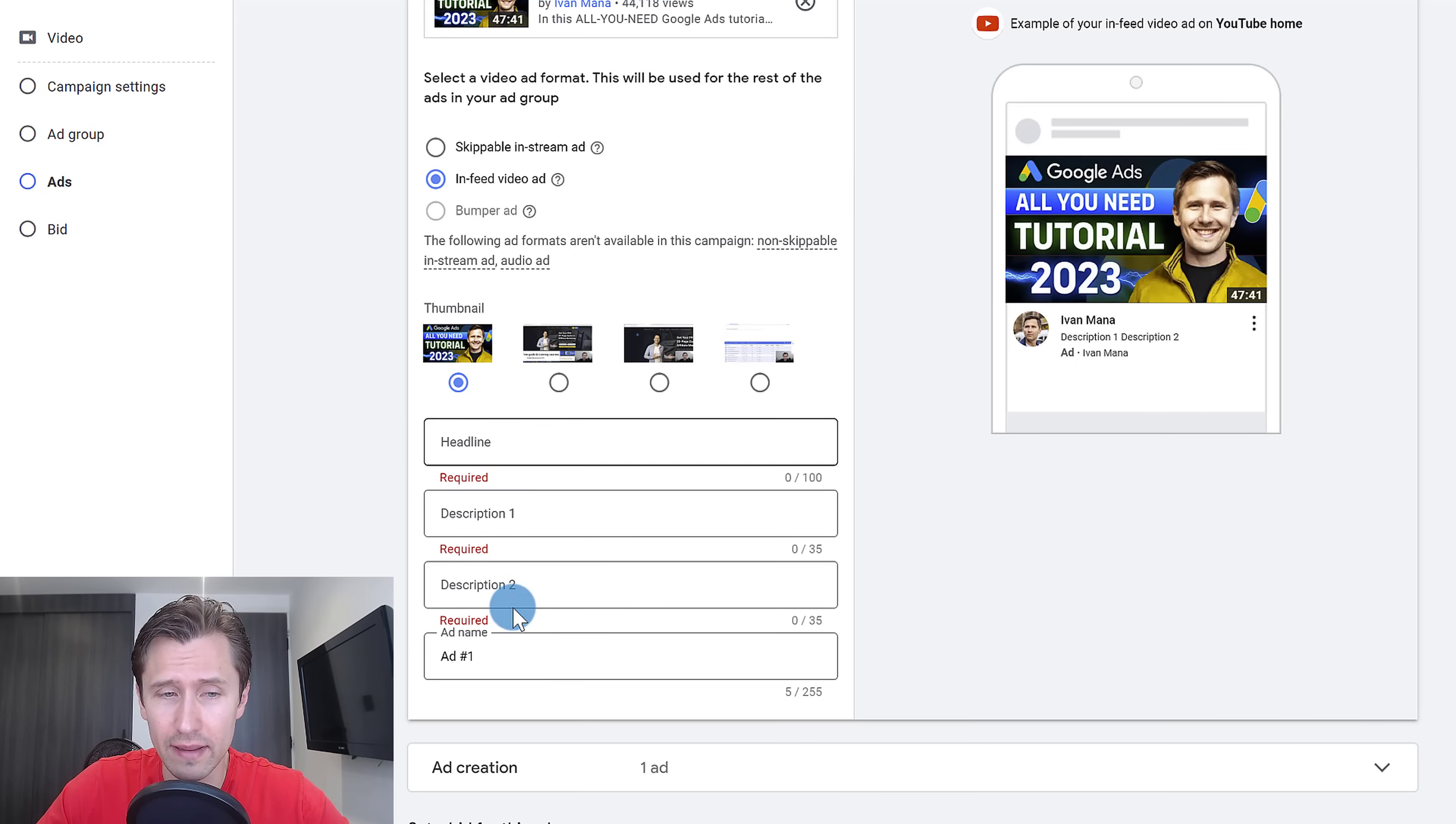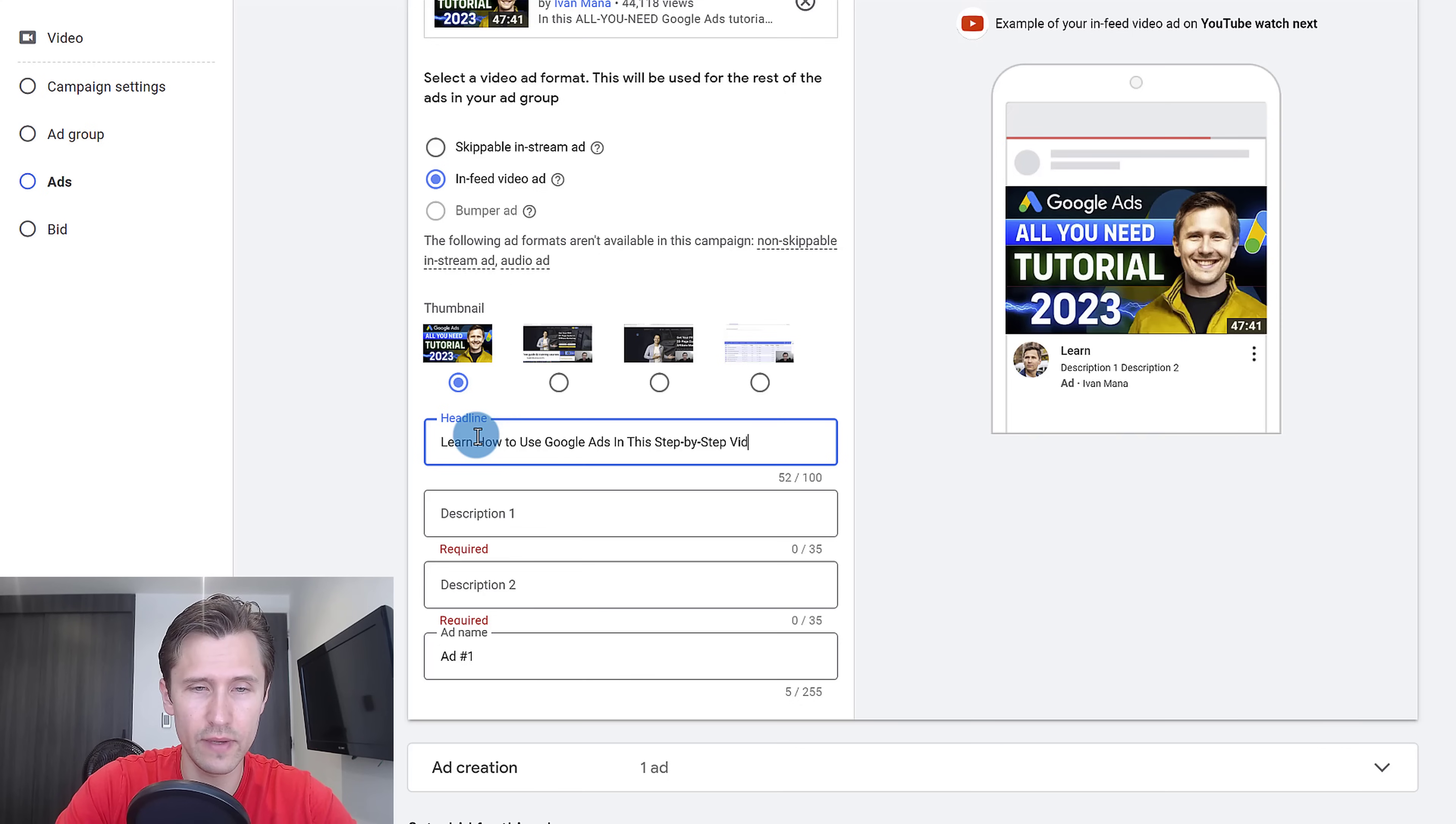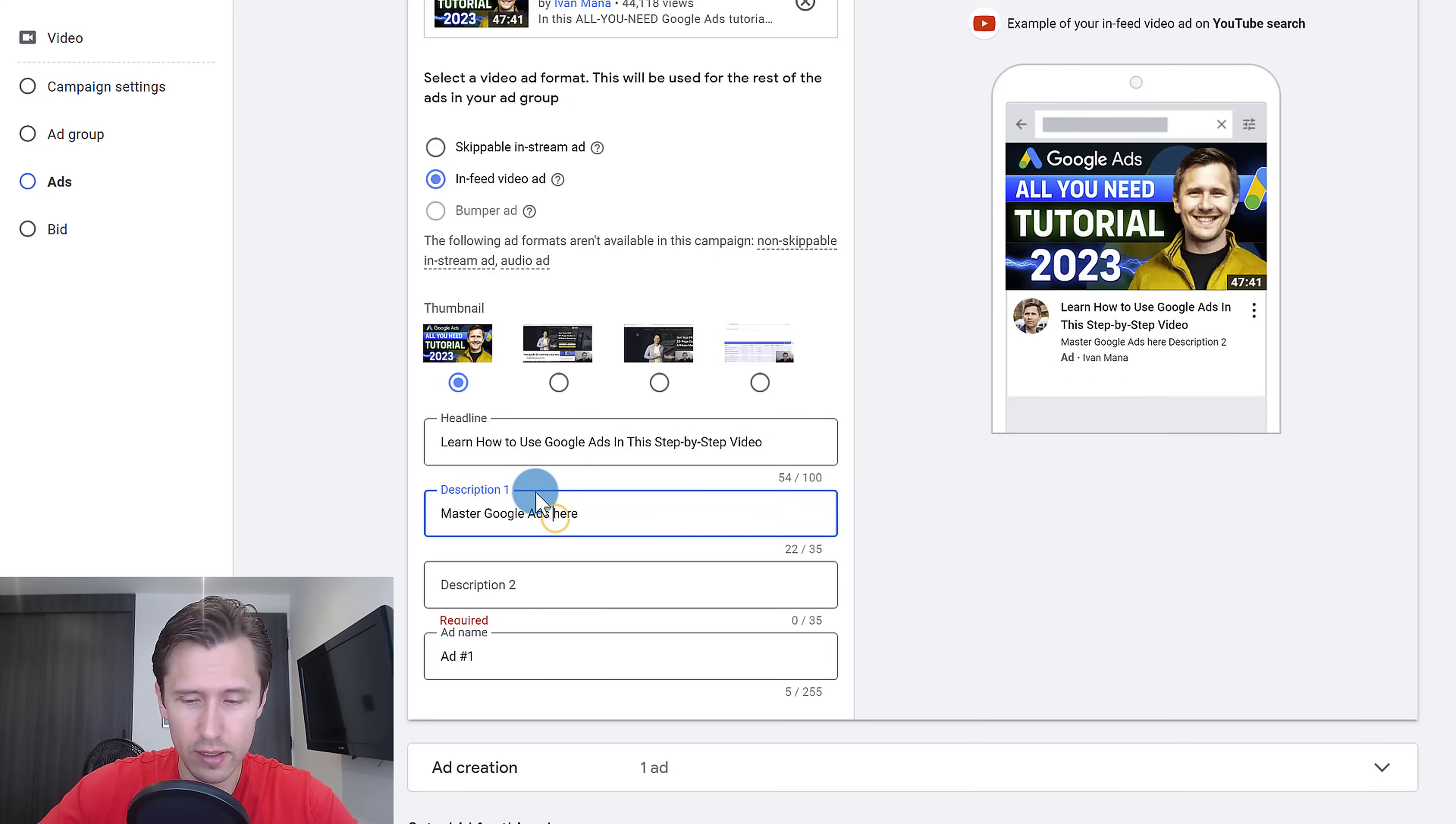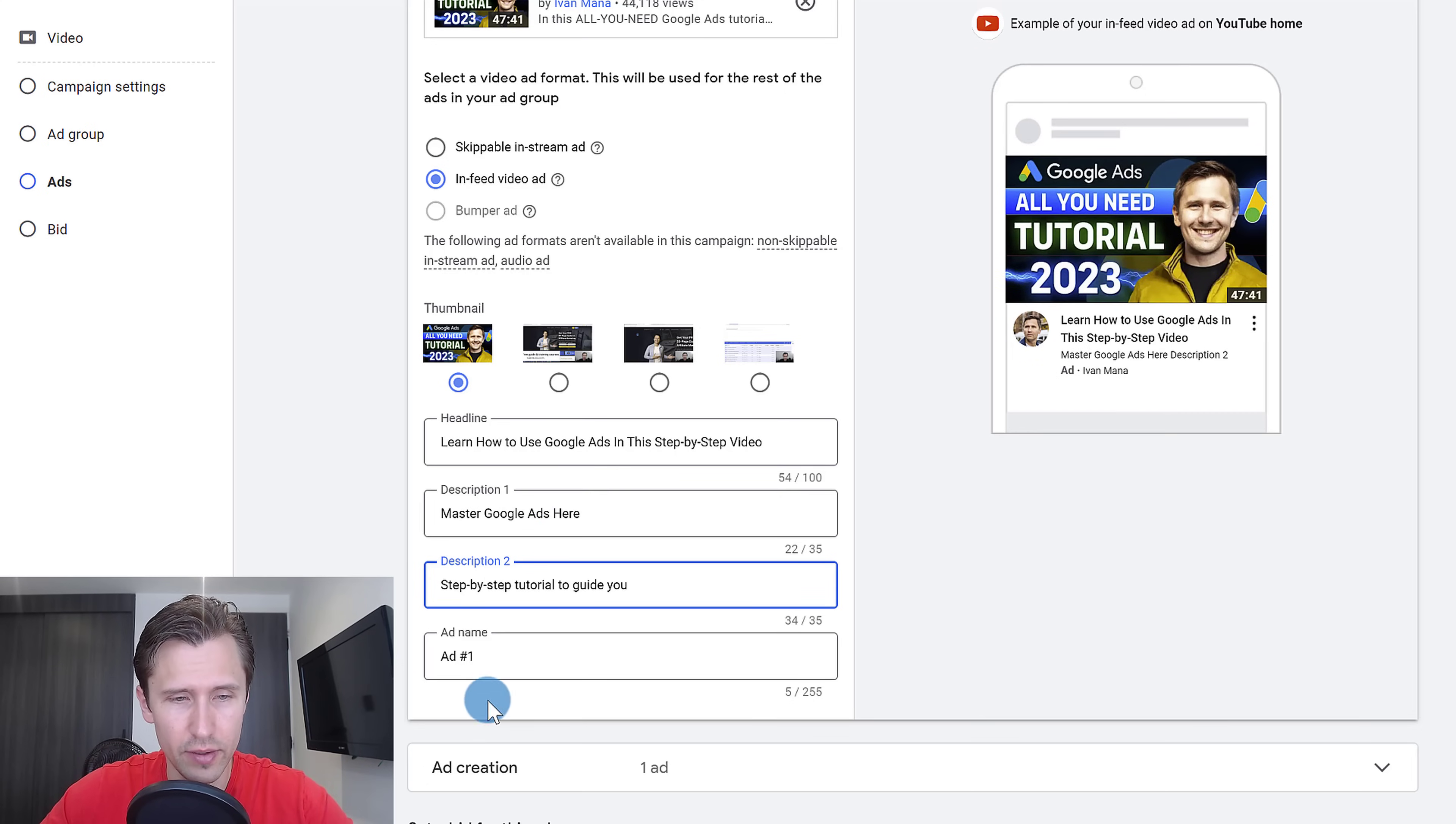And then you can enter the headlines and the description. Let's suppose the headline is learn how to use Google ads in this step by step video. Then you can also add a description. We can say master Google ads here. For the second headline, for the second description here, we could say something like step by step tutorial to guide you. There you go.